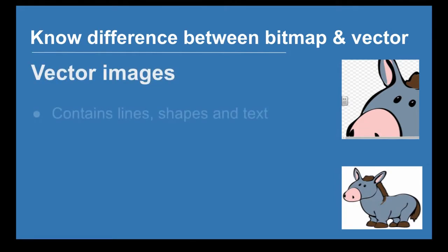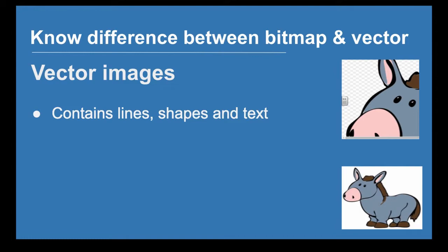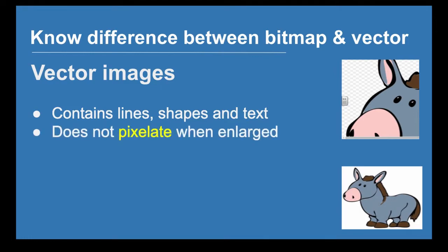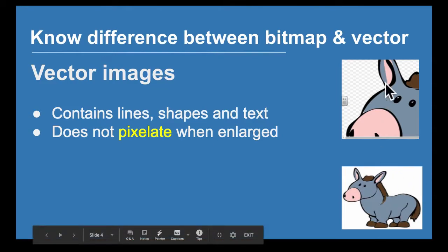Vector images contain lines, shapes and text, and they don't pixelate when they are enlarged. You can see this donkey when it's zoomed in still has crisp lines to it.